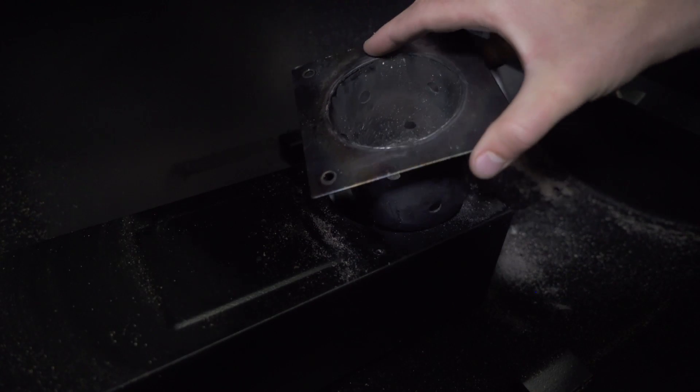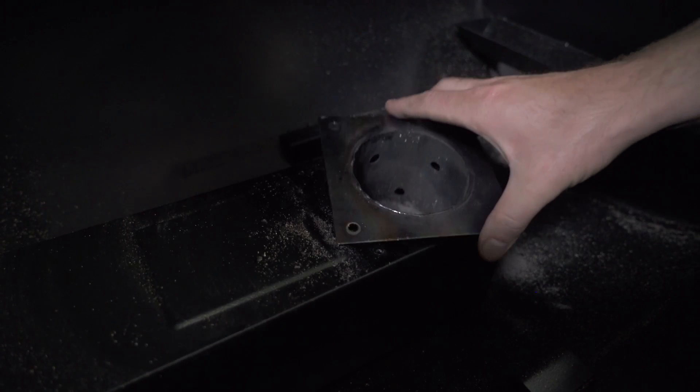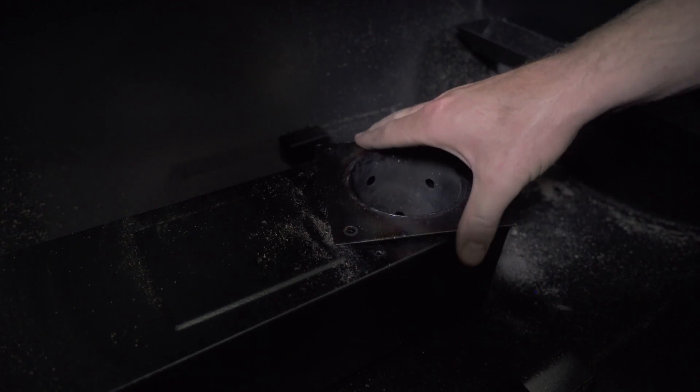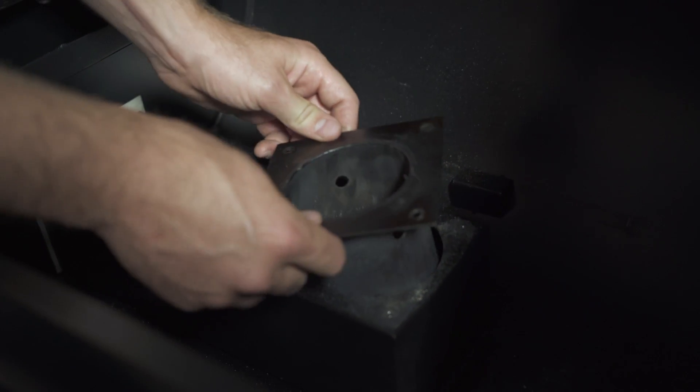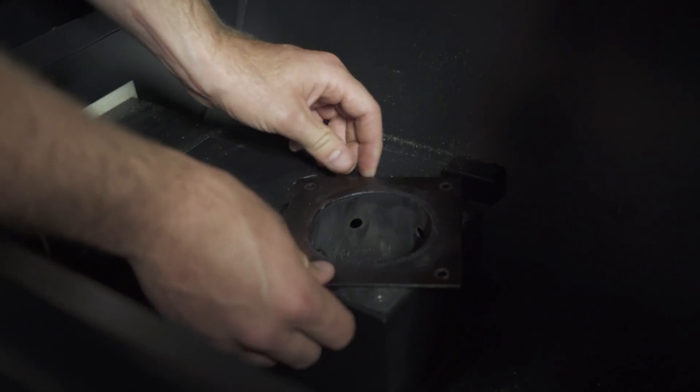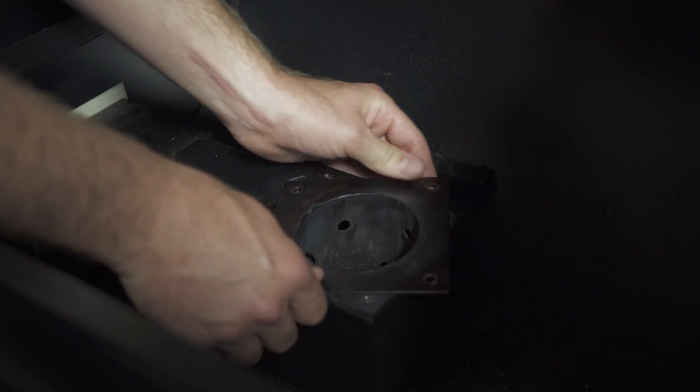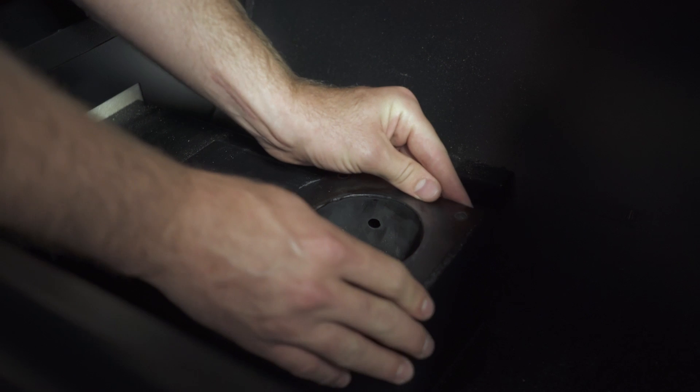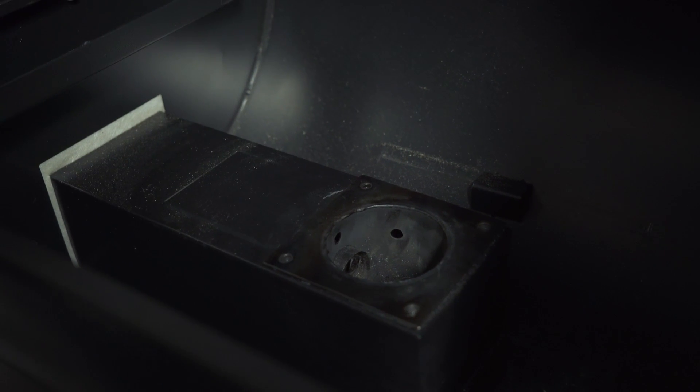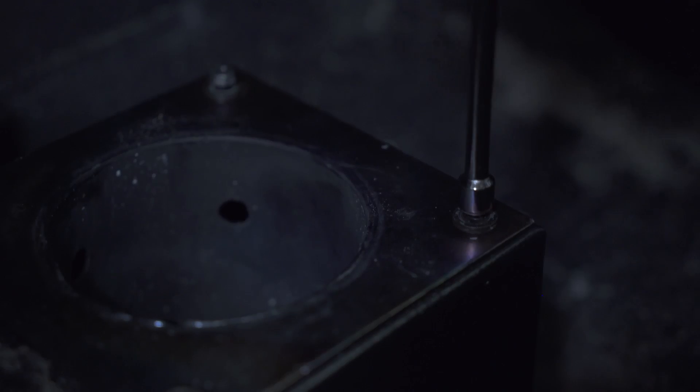To put the fire pot back into its original position, drop it into the grill. Again, you're going to want to make that star shape. This will allow the hot rod to get into the auger tube. Twist it back into its position, lock down the screws, and you should be good to go.